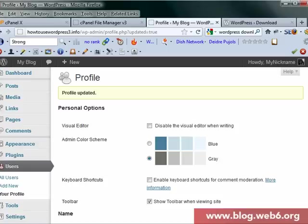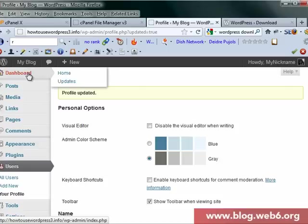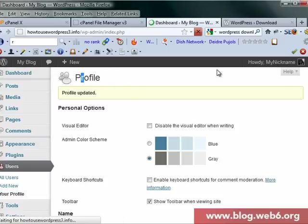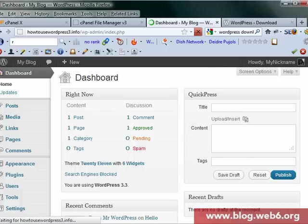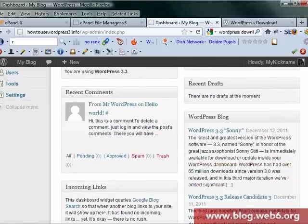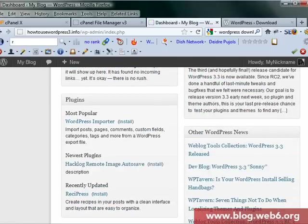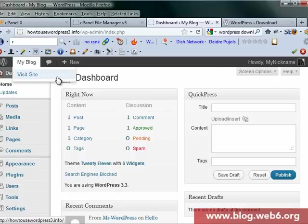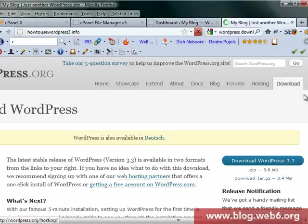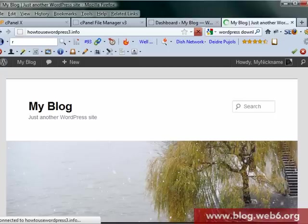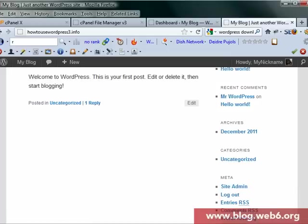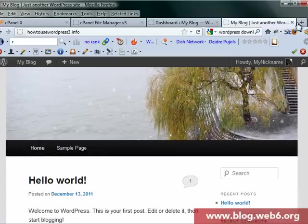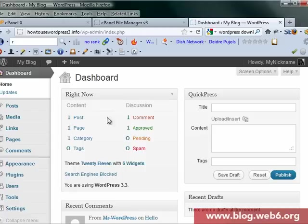All right, so that's it. We are now in WordPress 3.3. We just installed WordPress 3.3. Going to visit our site.